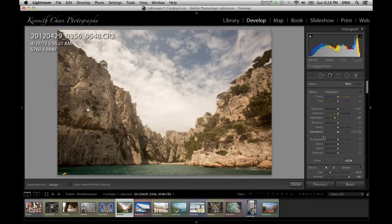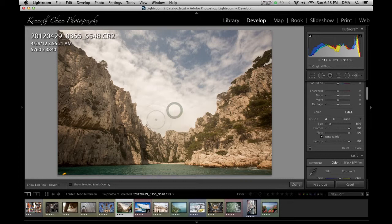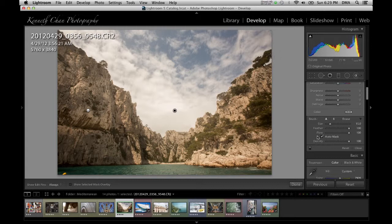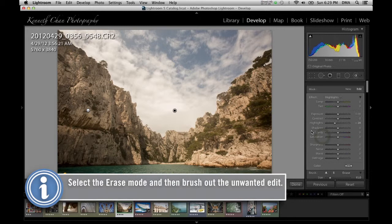If later you decide you don't want a selective adjustment anymore, you can just click the control point and hit delete. You can also add to the brush stroke by clicking on the control point first, then brushing on additional parts of the image. Finally, if you want to remove a little bit of the adjustment area, you can select the erase mode of the adjustment brush and remove the parts you don't want.